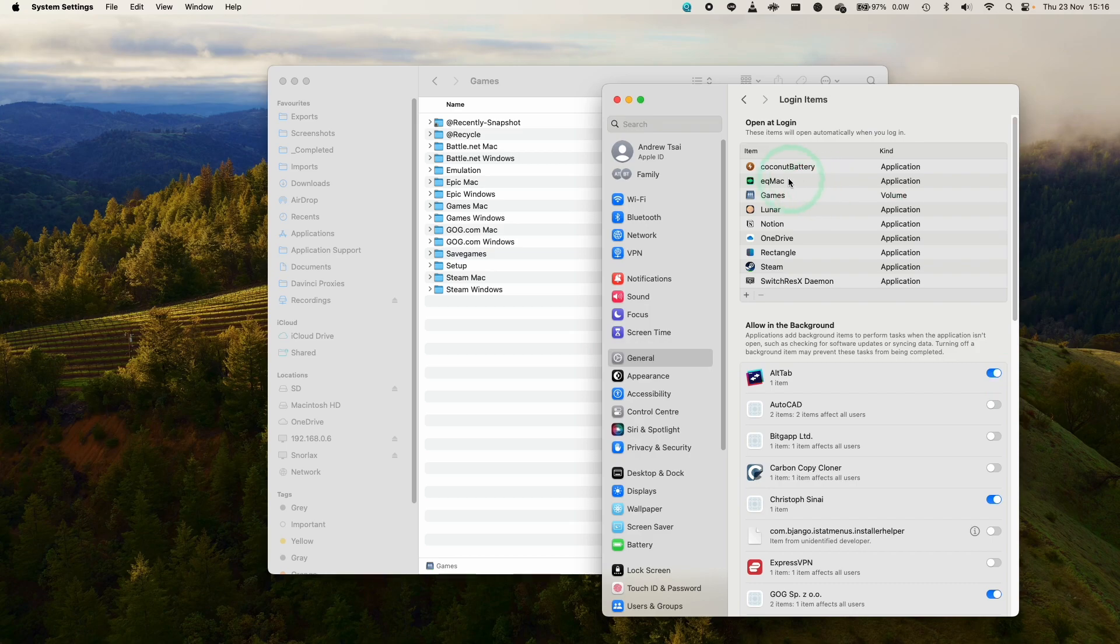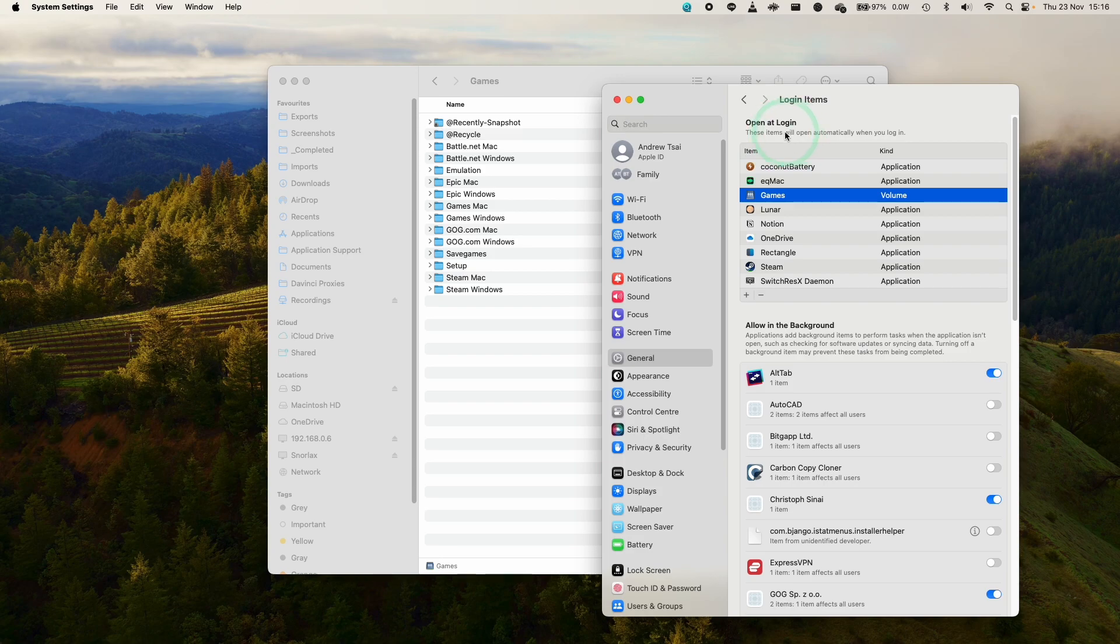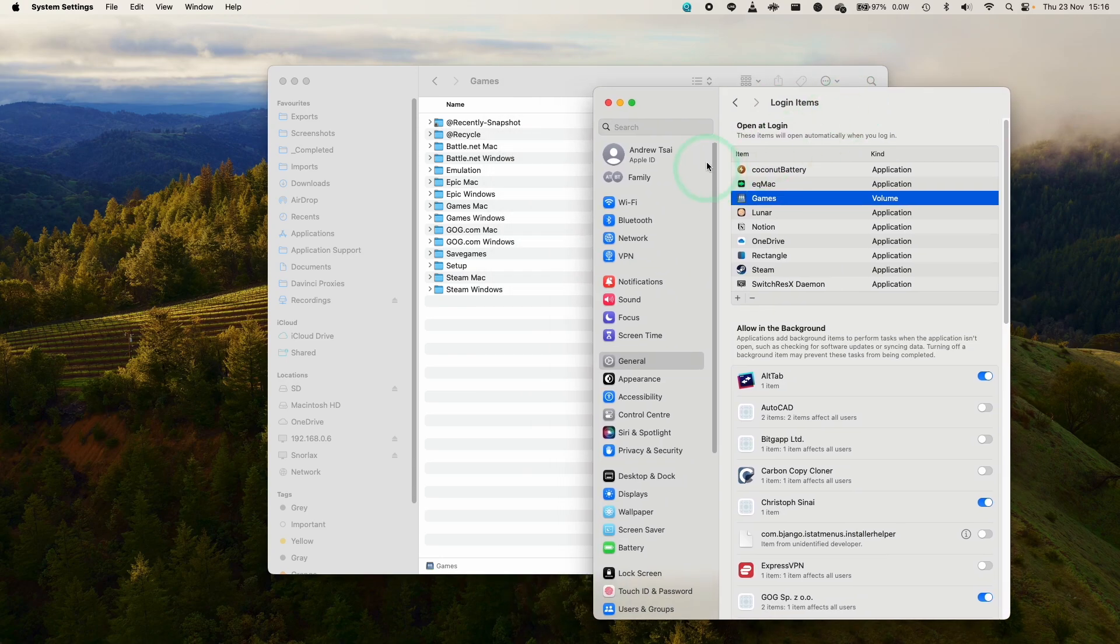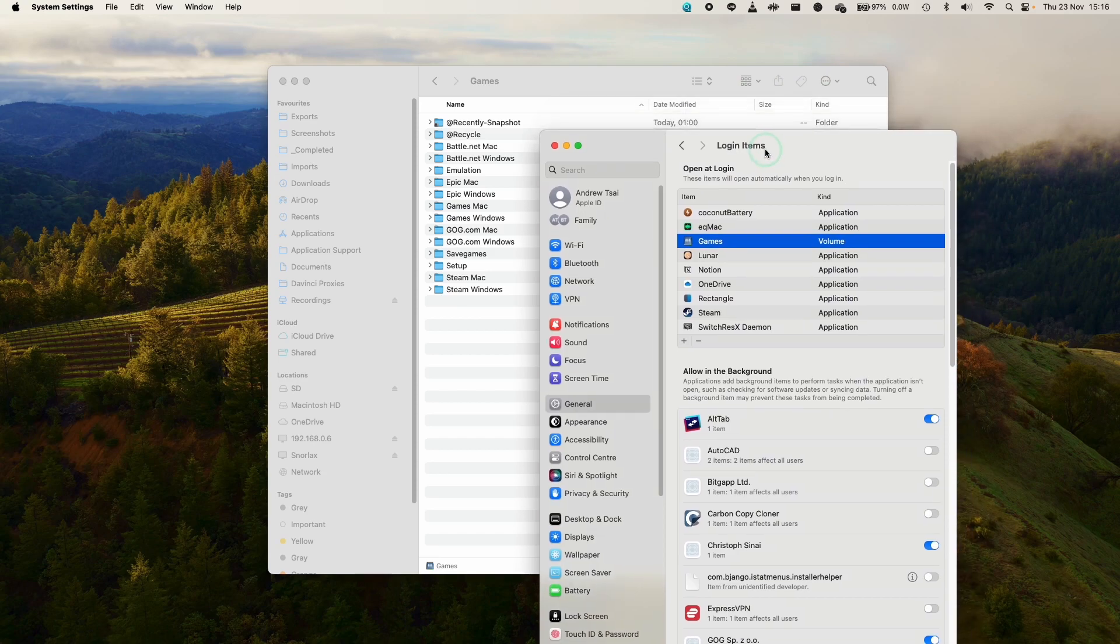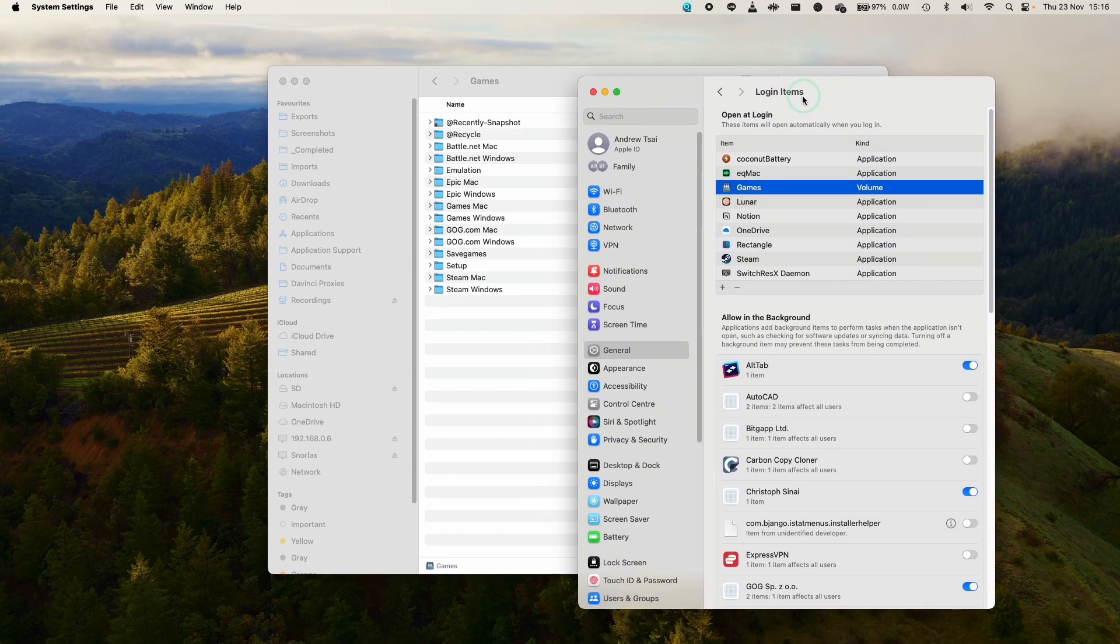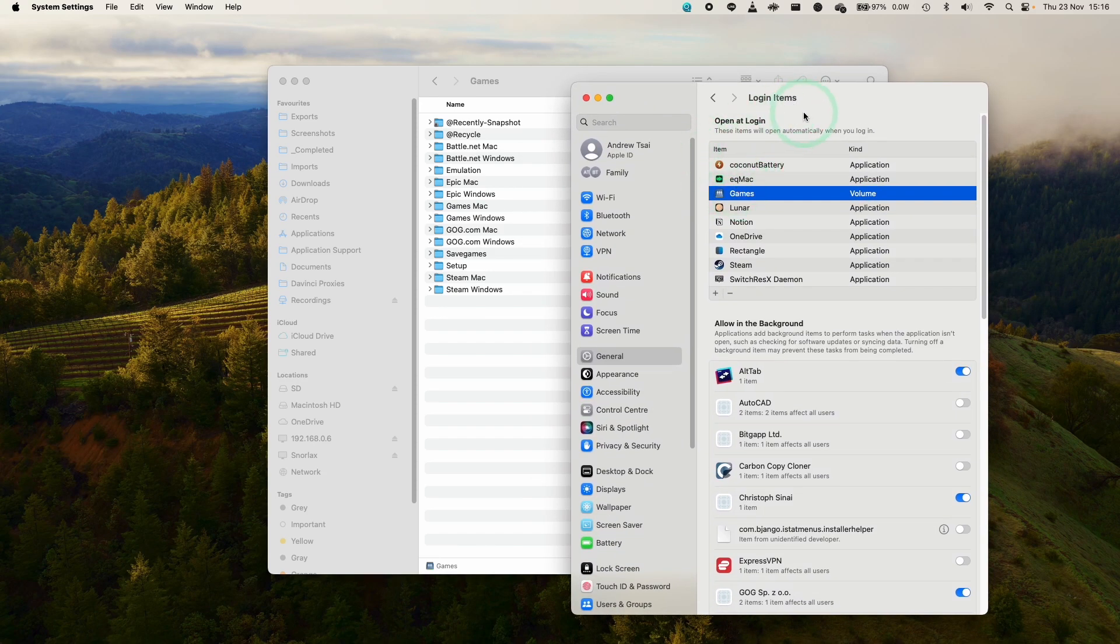And then what's going to happen is that game's volume is going to be added to our Open App login list. So that means that when I log in again, it's going to go ahead and open up for us directly. So that's how you make sure that your folder logs in every single time when you switch on or restart your Mac.